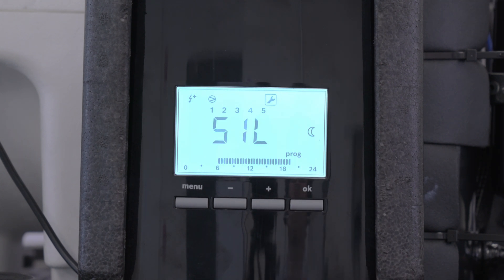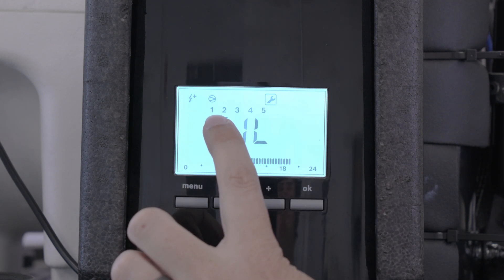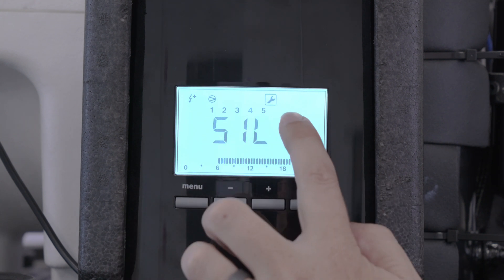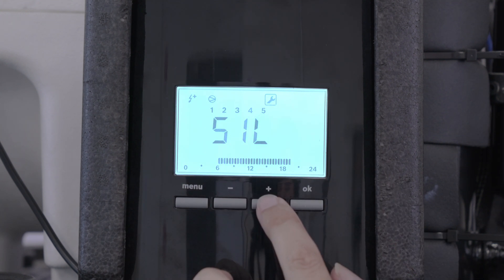Now let's set it from Monday to Friday, and then press plus.